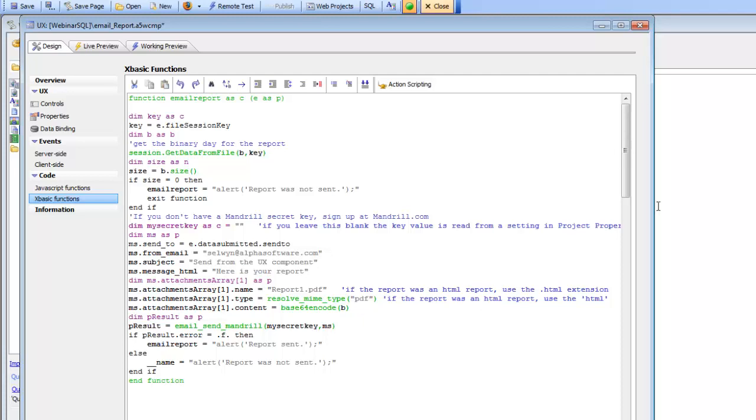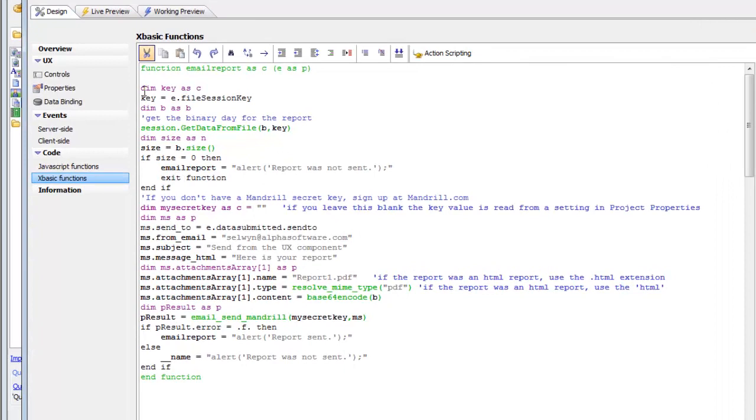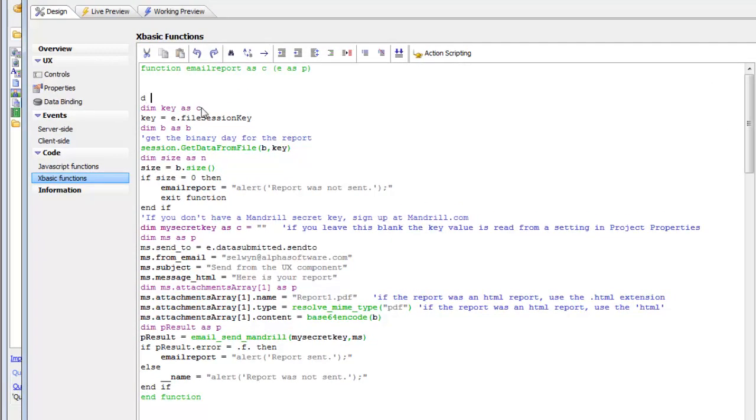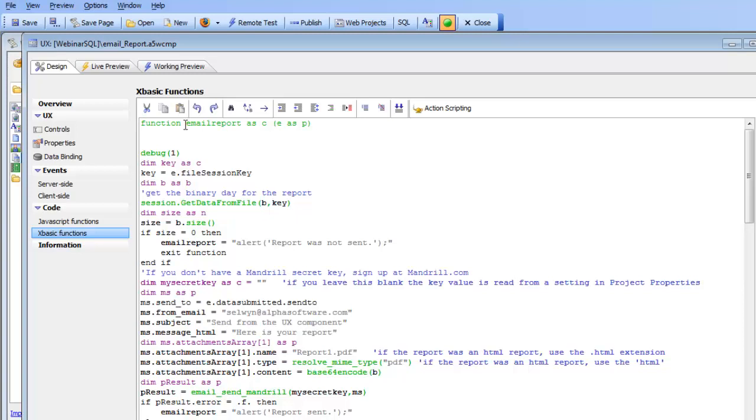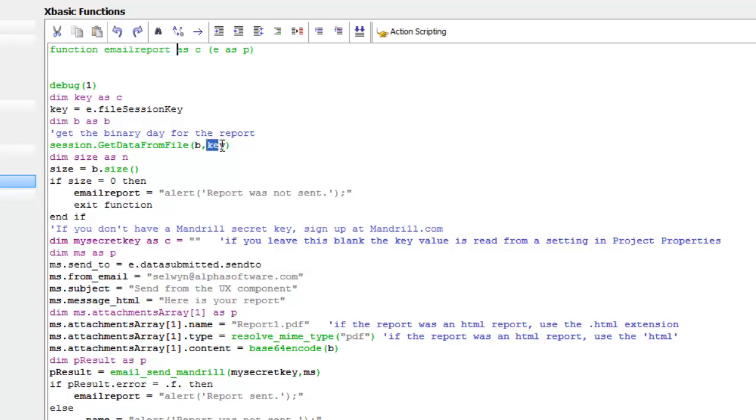We'll uncomment the necessary pieces. I'm going to put in a debug 1 so we can actually debug into the code. But before we run it, let me run through some key points here. Inside the E object that gets passed into our callback handler, there's a property called FileSessionKey. This is the key in session storage where the binary data for the report that was just printed has been stored. To extract that binary data, we dim BSB and call the session.getDataFromFile method and pass in the key values. This is going to give us the binary data for the PDF file that was just created.